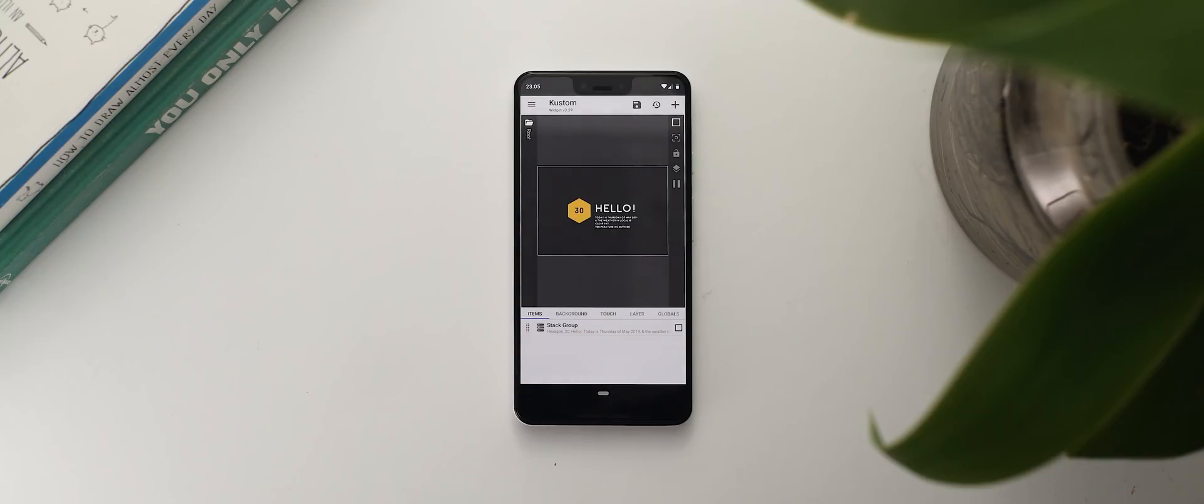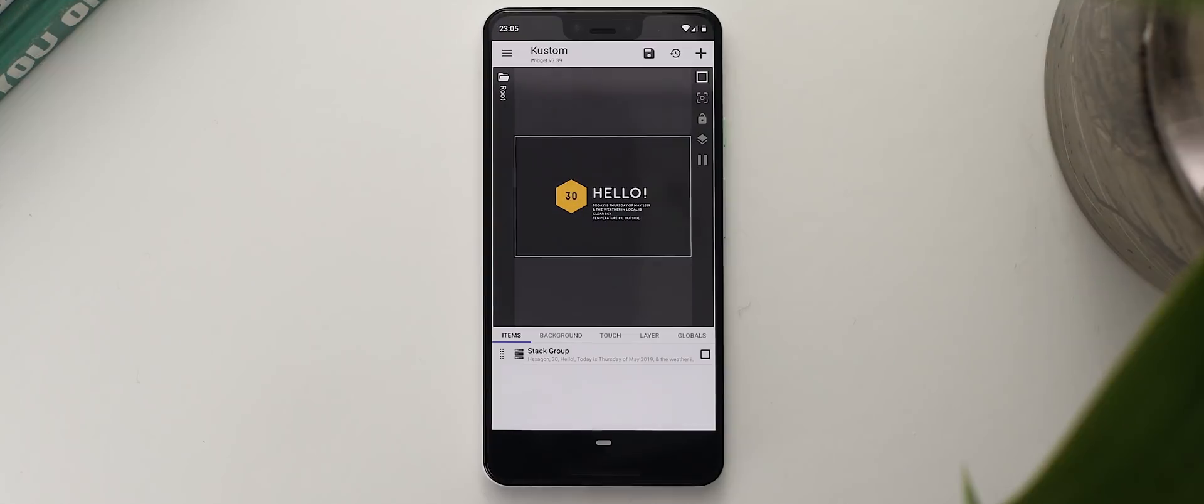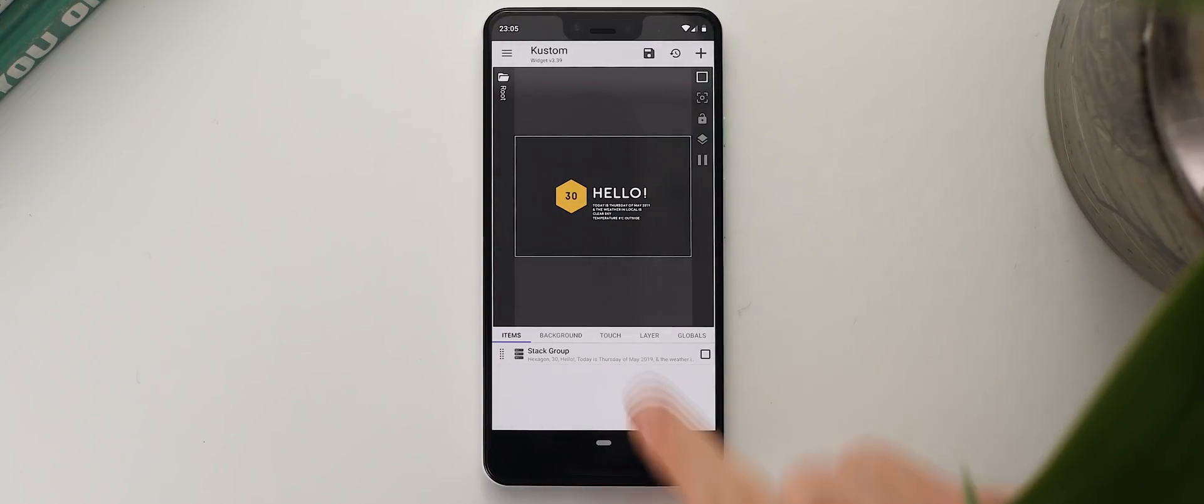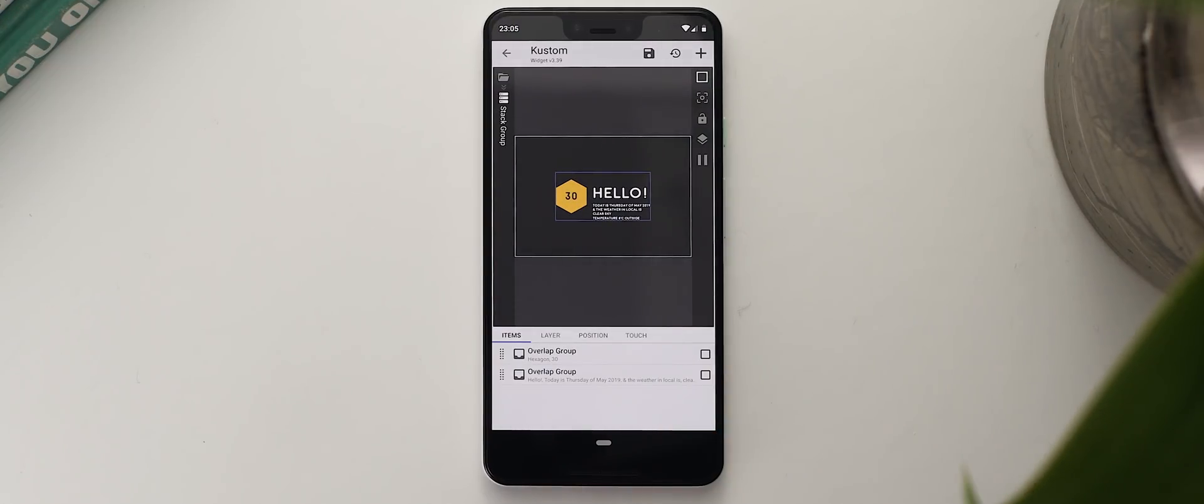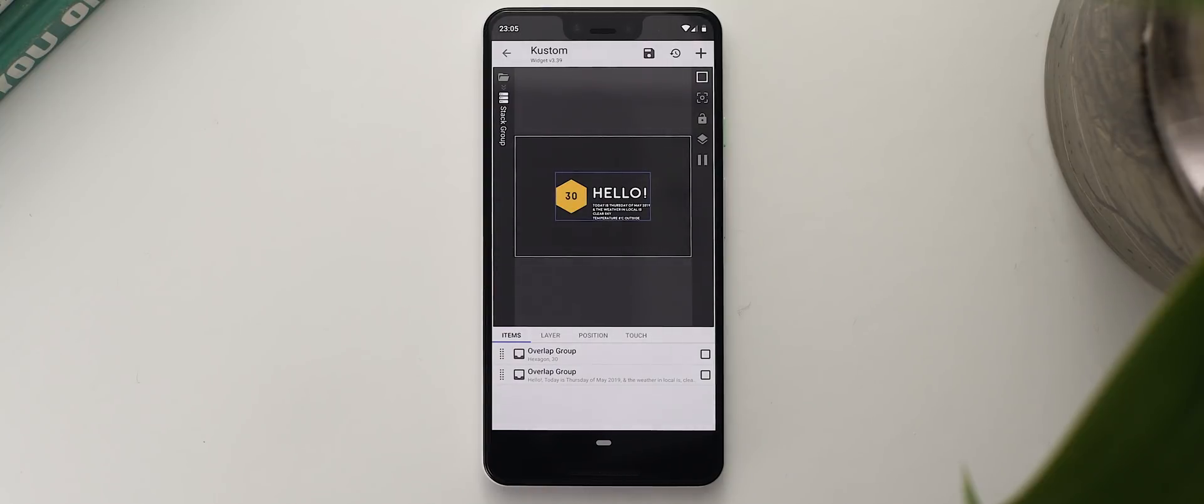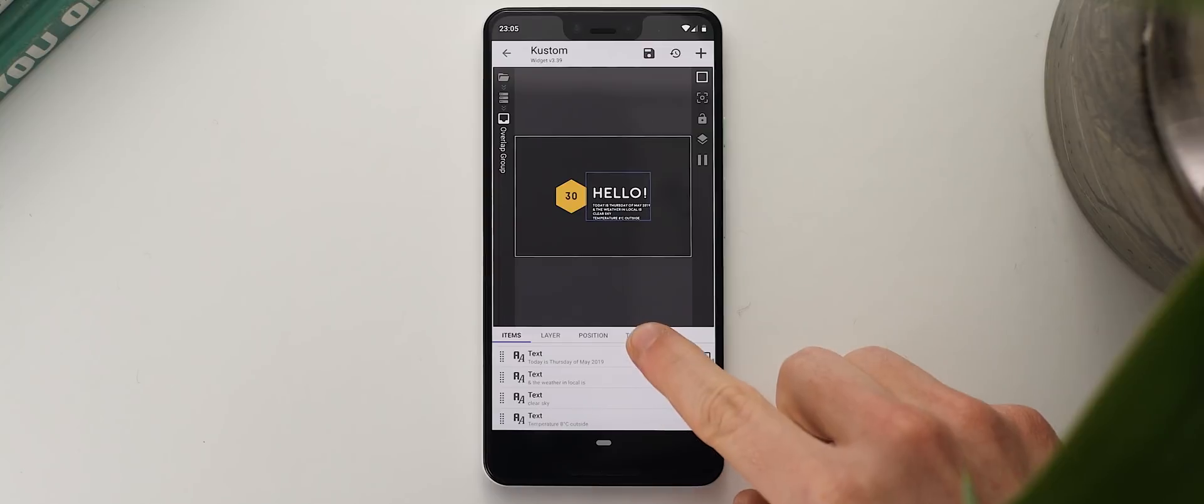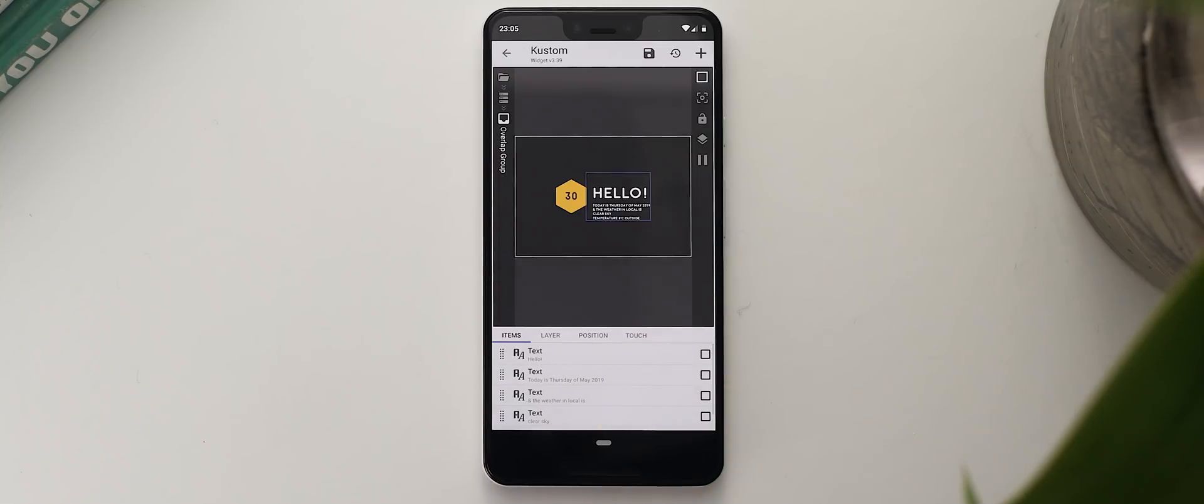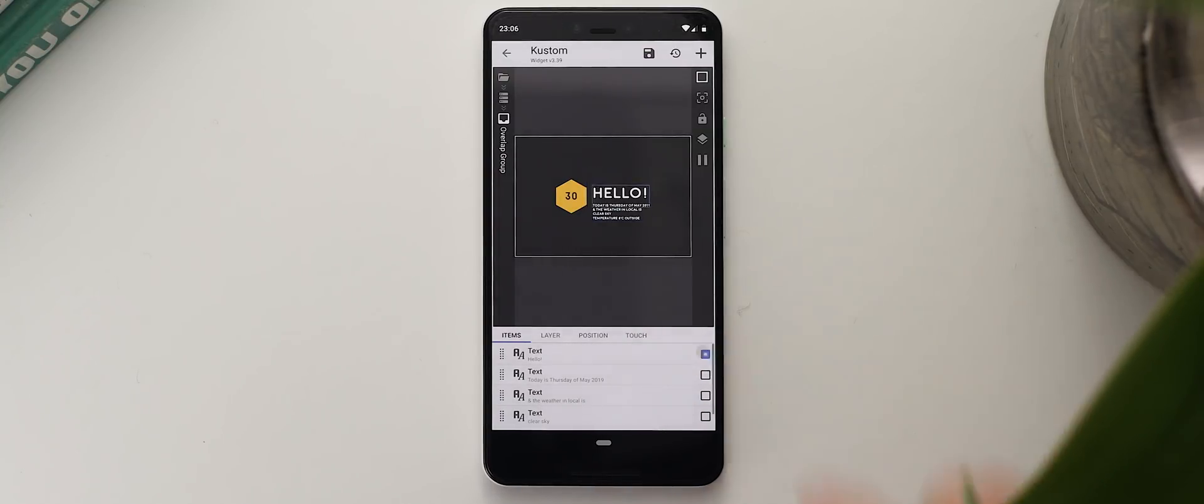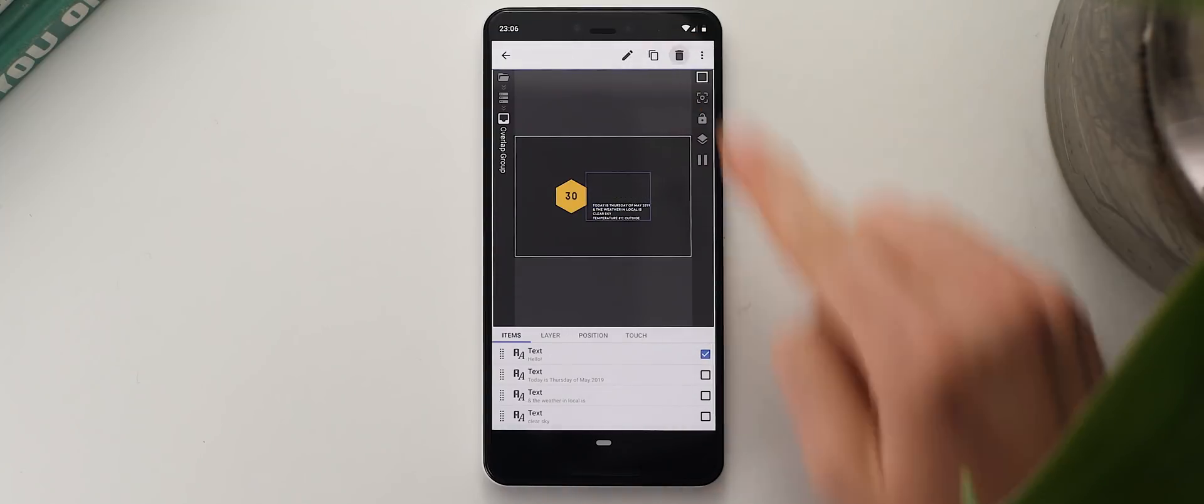Now I'm only going to show you some basic customization here otherwise this video would go for hours potentially, but if you are looking for some more advanced tips and tricks then Google is definitely your friend. So I'm going to start by tapping on this stack group down here and then we get two more groups that show up. I can see the top overlap group is the yellow hexagon on the left and the bottom group is all the text on the right. I'll start by customizing the text by tapping on that bottom overlap group and here you can see all of the text layers show up. Firstly I want to remove the word hello which is the layer up the top here, so I'll tap the little check box over on the right and then tap the trash can icon up the top and there you go it's gone.